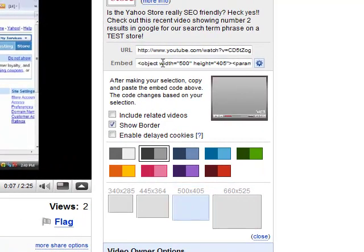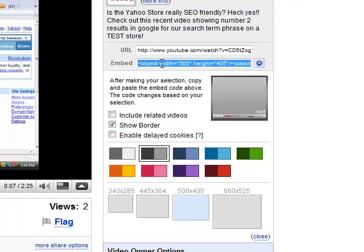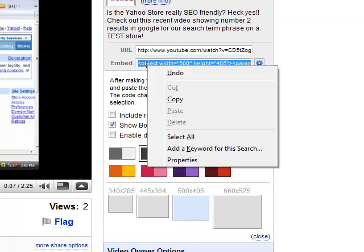Our code changes automatically; we don't have to hit apply. So once we're happy with the settings, all we need to do is put our mouse inside, put our cursor, I'm sorry, inside of here where the code is for the embed, right click and hit copy.